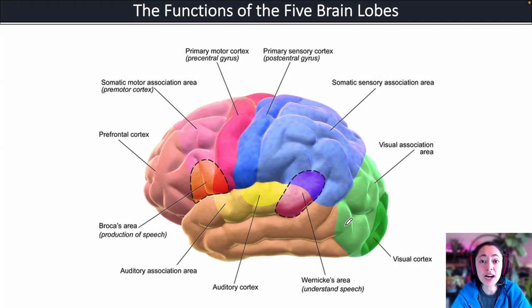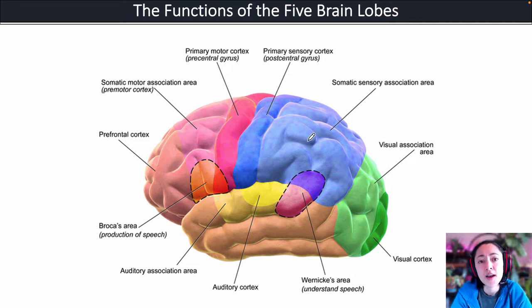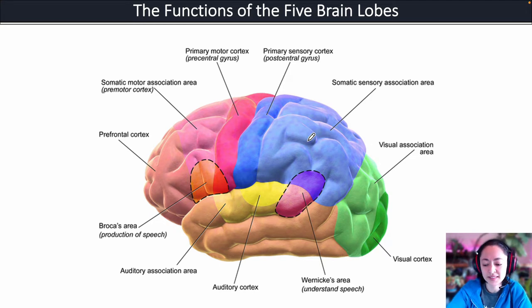In this video I'll be reviewing the location and functions of the five brain lobes. Go ahead and grab a piece of paper if you would like to take notes.